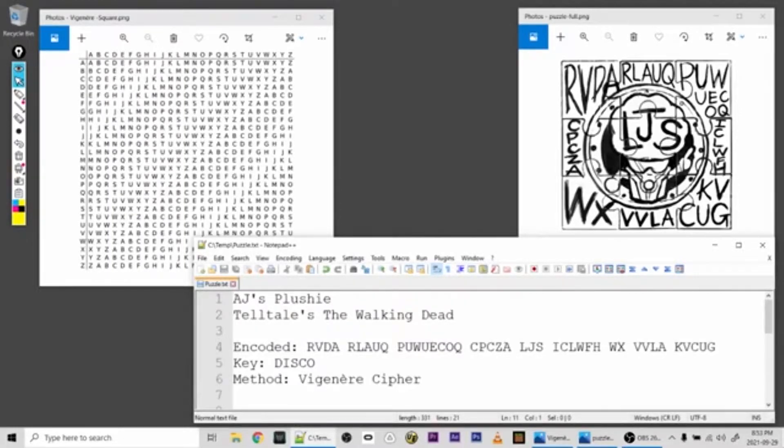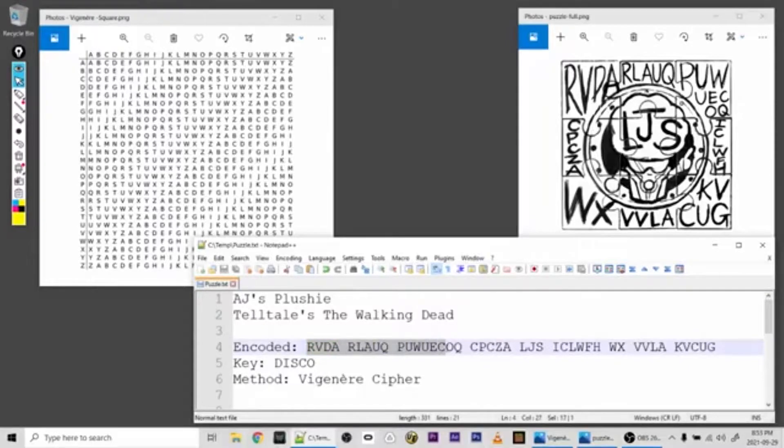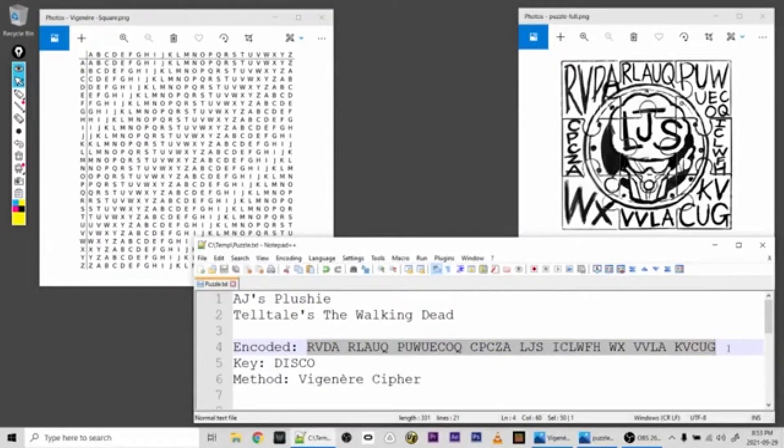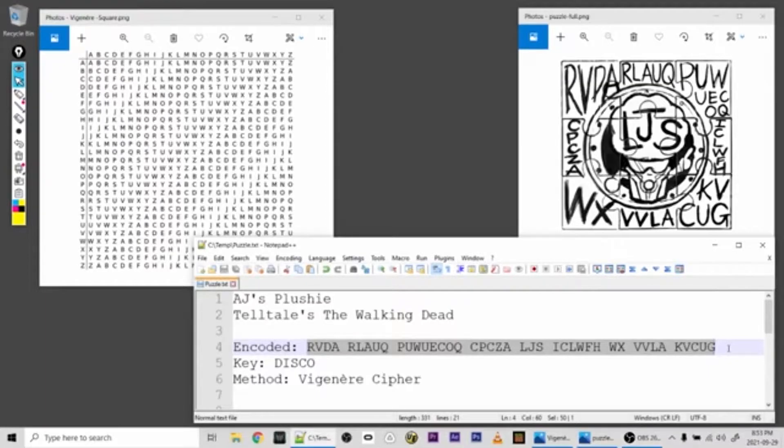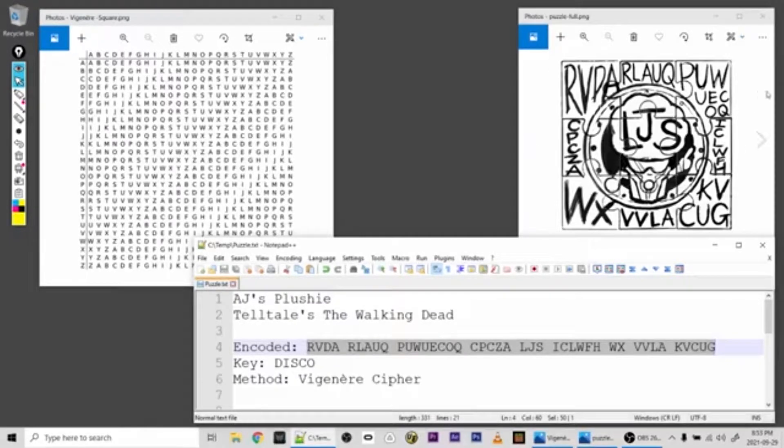Now around Disco Broccoli here, we've got some cipher text. I've transcribed it down here in the order that it should be in to be properly decrypted. You can see it lines up with the puzzle pieces: RVD, ARL, AUQ, et cetera, from left to right, top to bottom.